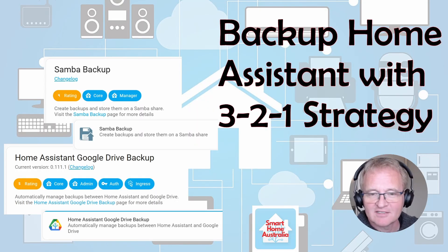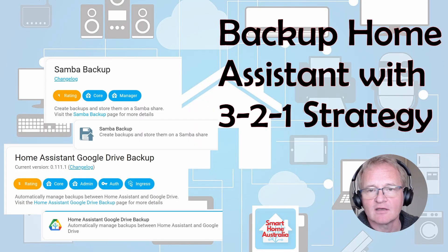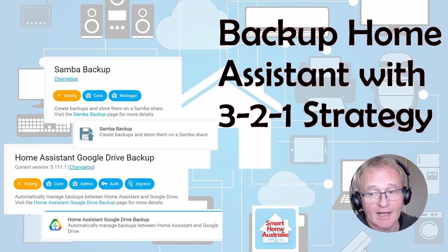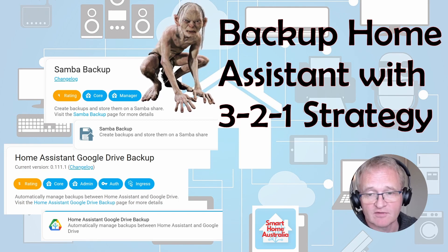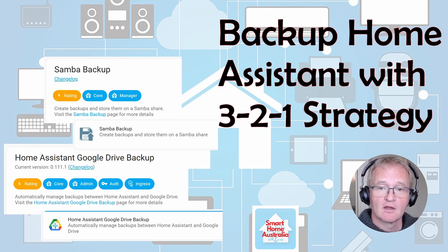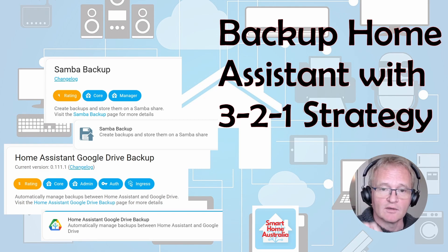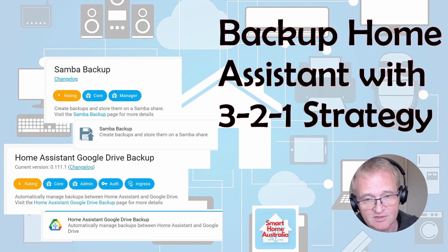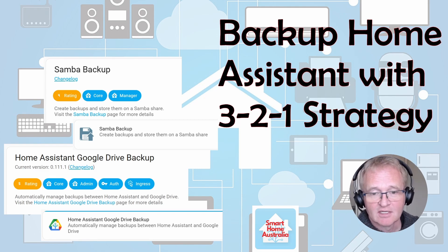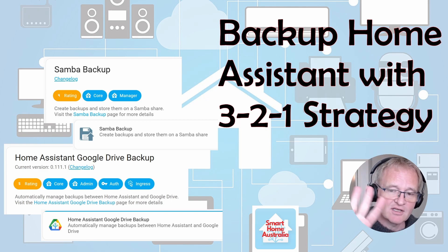Hello and welcome back to the channel. Today we're going to walk through a step-by-step guide on how to do a backup of your precious configuration using the 3-2-1 backup strategy, where we have three copies on two different media with one of them being off-site.